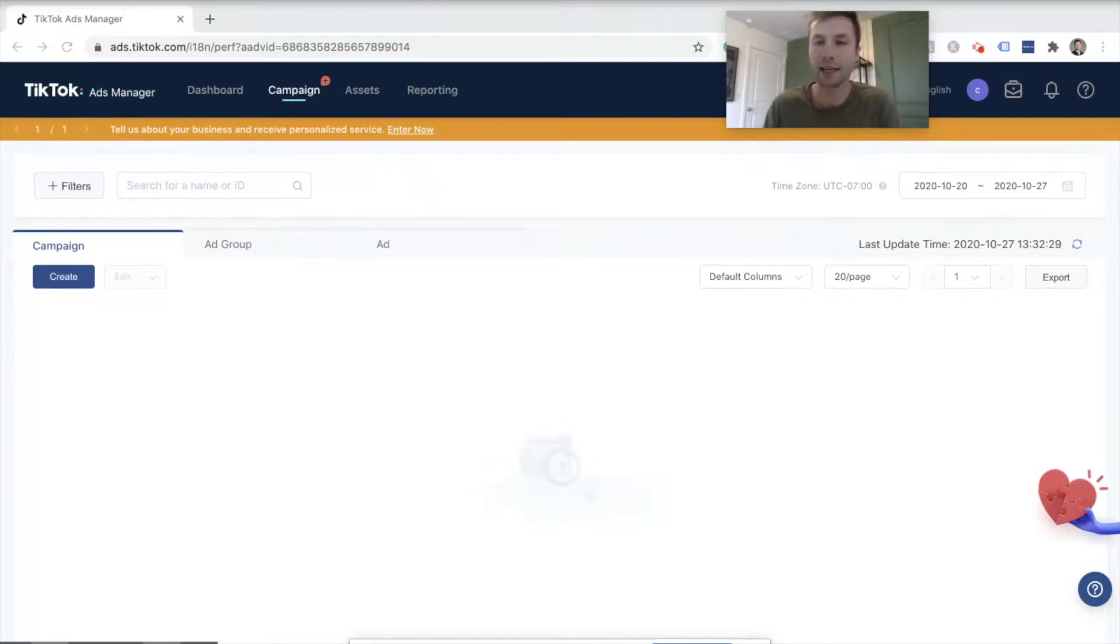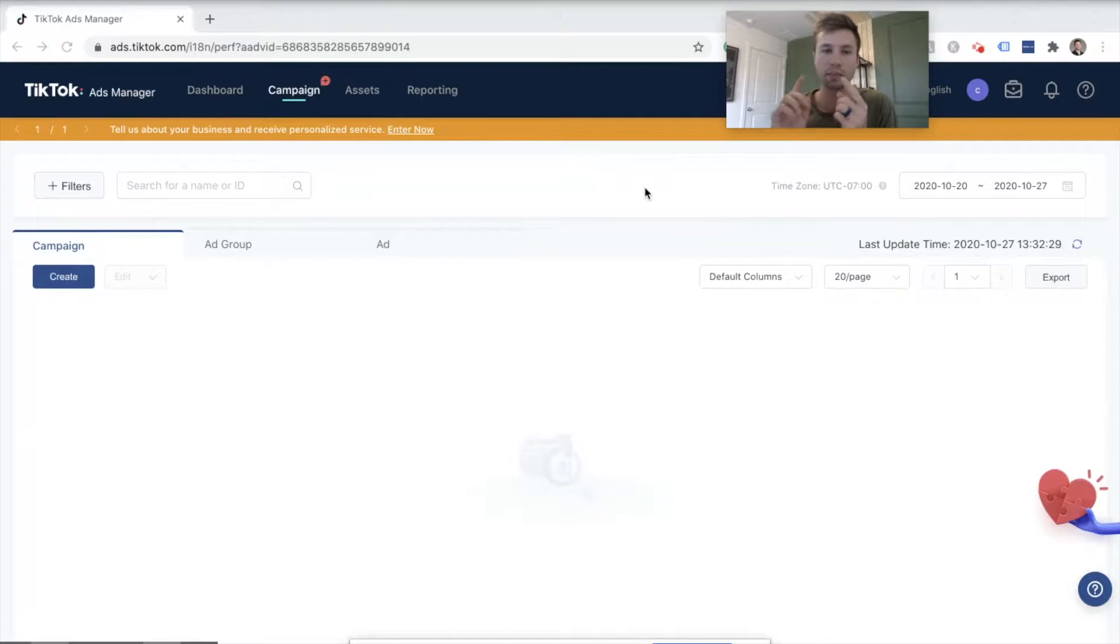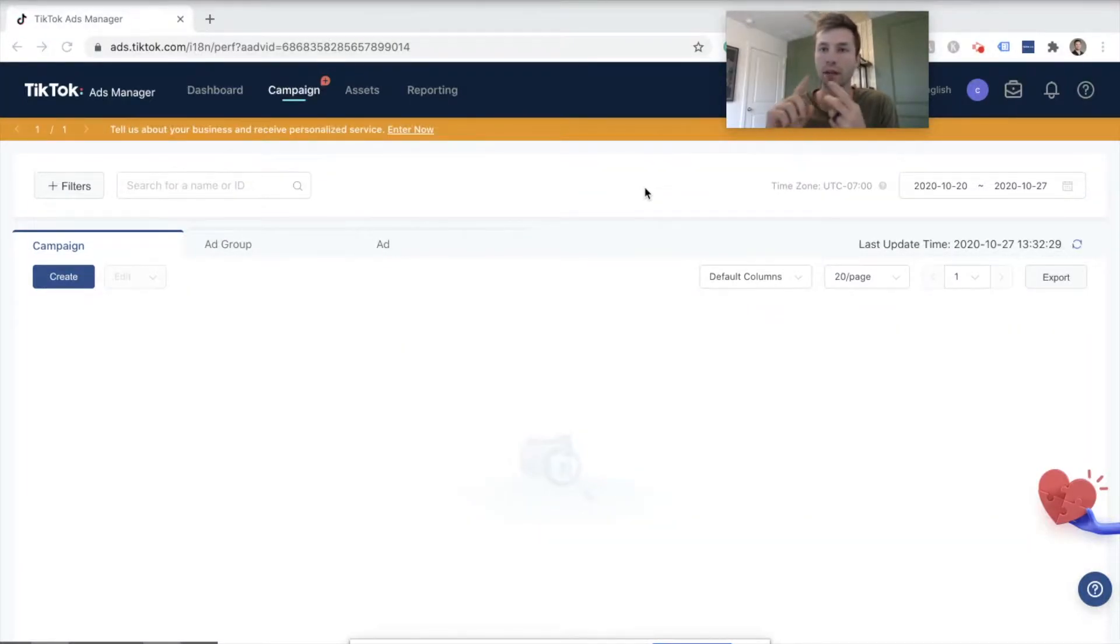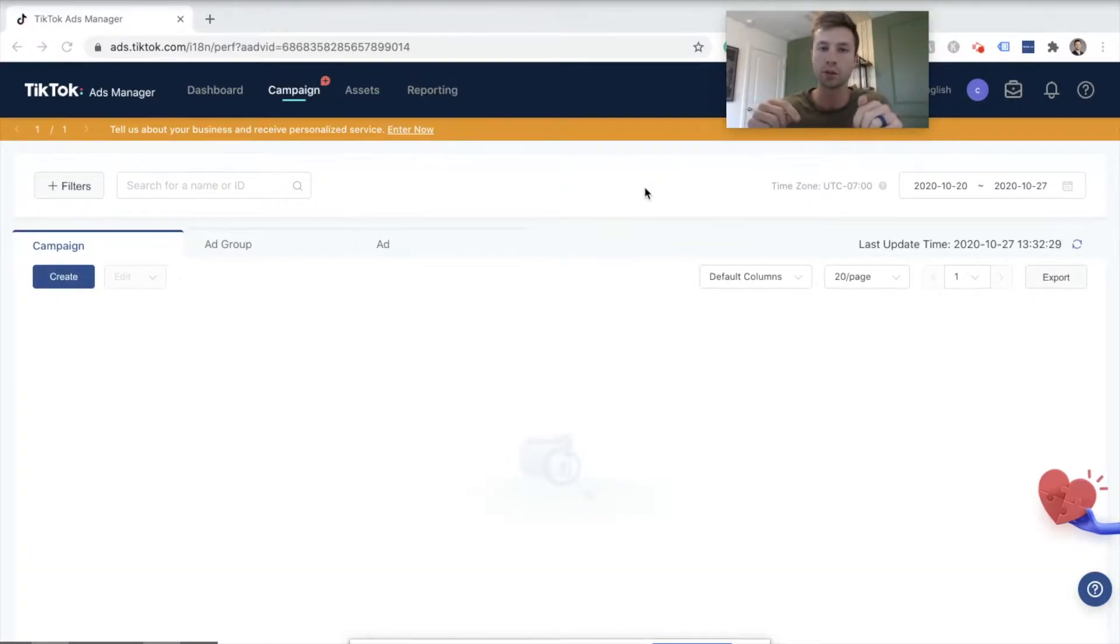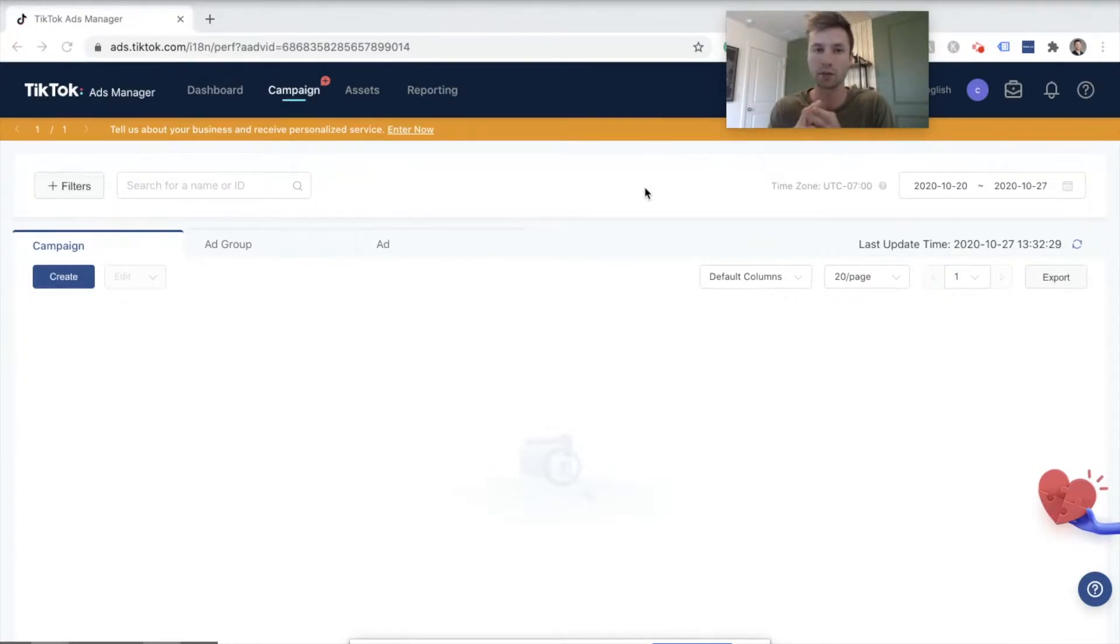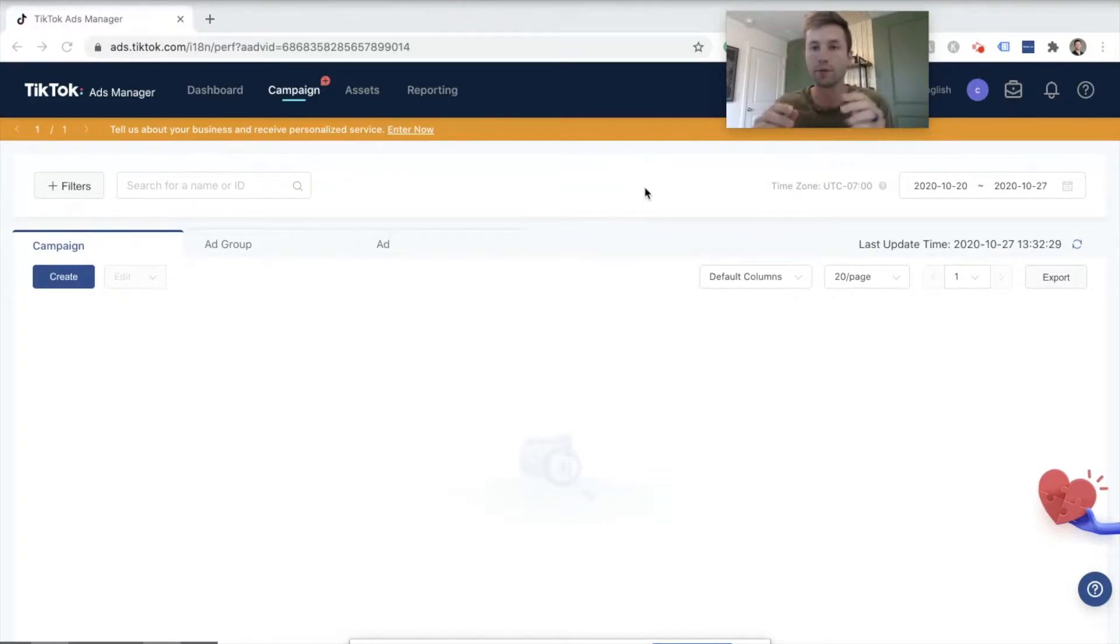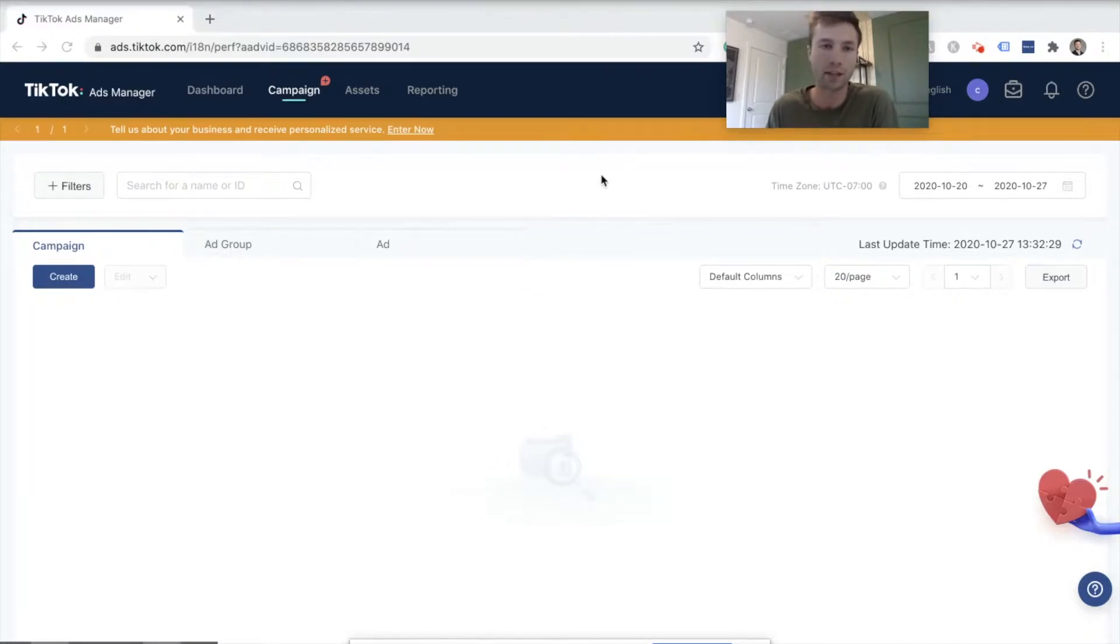So we're going to jump right into this. First things first, if you have not set up the TikTok pixel and you have not set up your conversion action, you need to do that before watching this video. I will link those down below in the description. I have a video that talks about how to place the TikTok pixel on your website and how to set up the conversion action for a lead form.